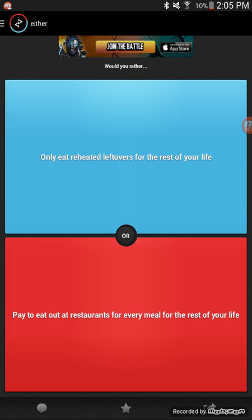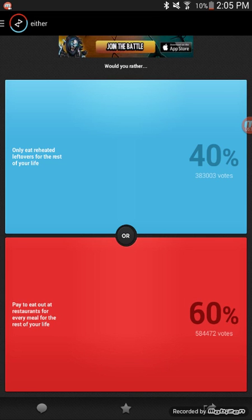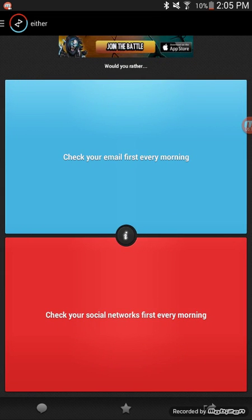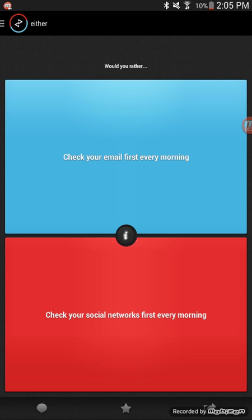Would you rather only eat reheated leftovers for the rest of your life or pay to eat out at restaurants for every meal for the rest of your life? Restaurant, yeah. I'd rather eat restaurant food than gross leftovers, although it's gonna cost a lot on the money and the budget. Still better. Would you rather check your email first every morning or check your social networks first every morning?